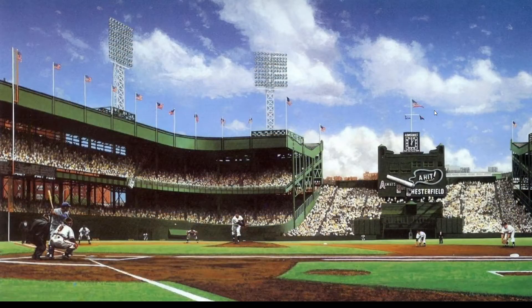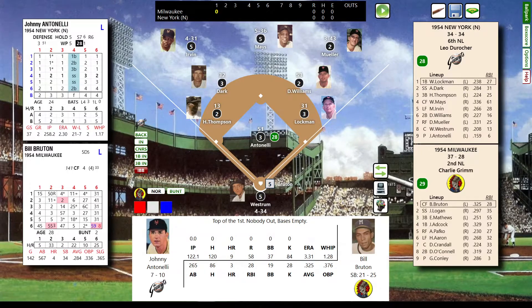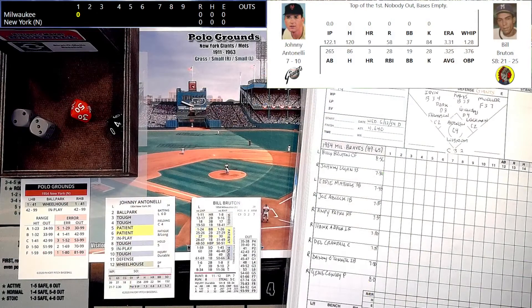Here we are at the beautiful Polo Grounds, one of my favorite old-time ballparks — I kind of like all the old-time ballparks. I enjoy the graphics of Replay; they kind of put you in the mood. So let's head to the desktop and get this game started.